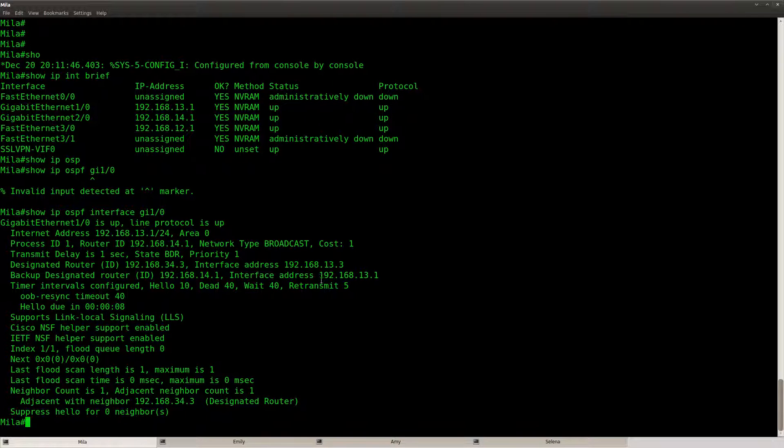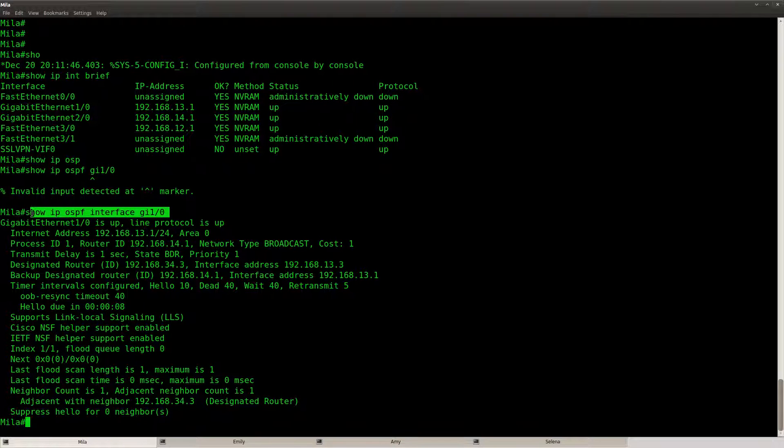There we go. So what do we see? Still a cost of 1 for the gigabit interface.